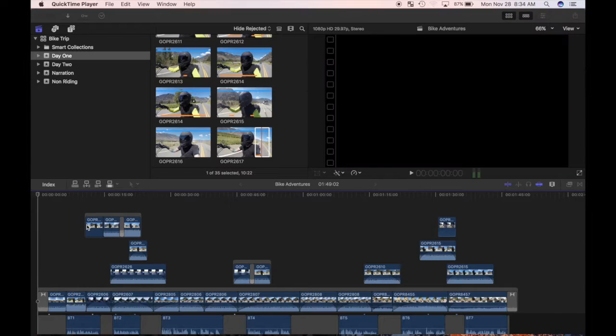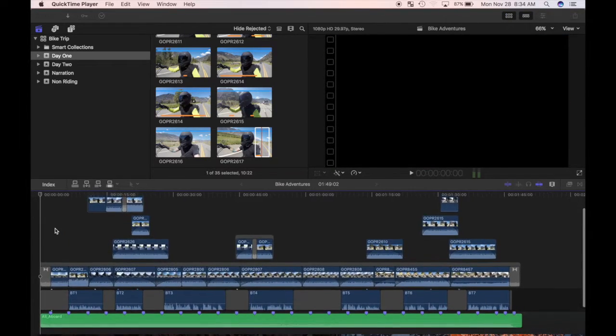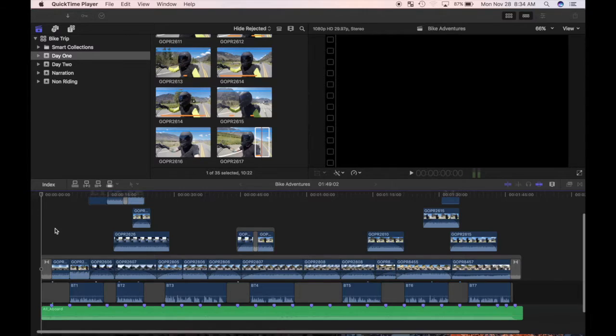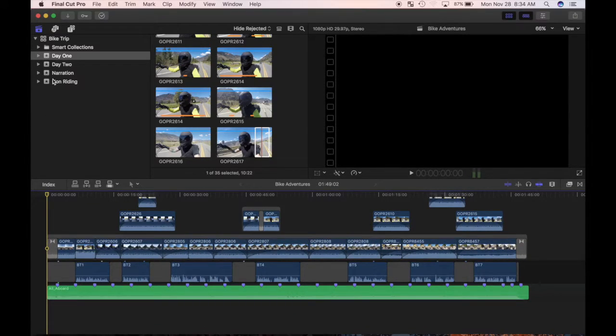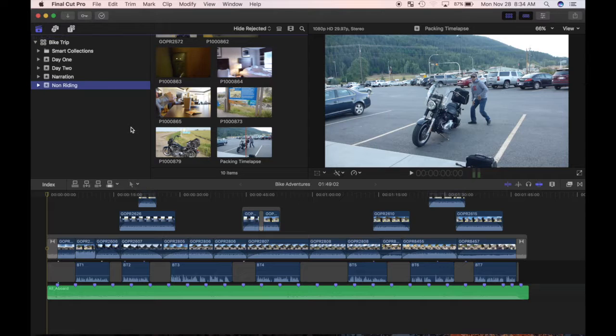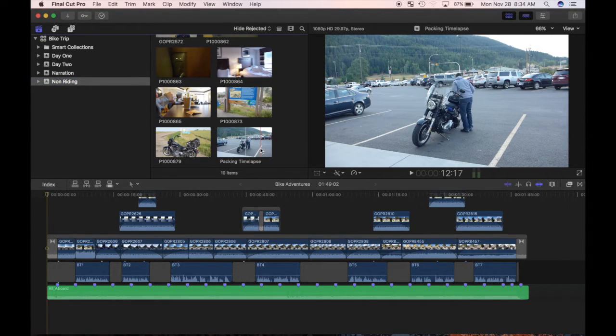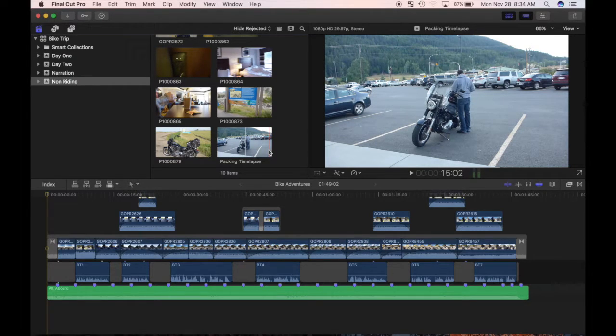I've also imported some more video clips into my library that are not all riding clips, to break up the video a bit. I'll add a few of these clips above my storyline. First clip is me packing up my bike before the trip. I'd like to add about 3 seconds of it to the beginning of my video. I'll skim my clip in the browser and mark my end point.